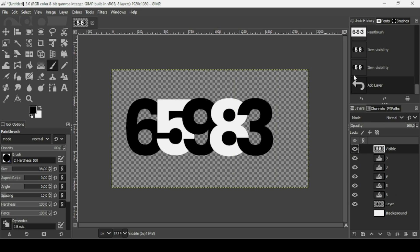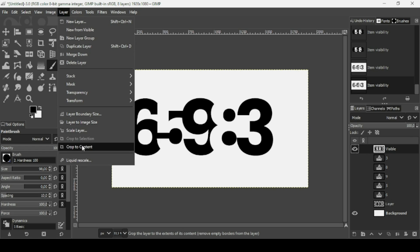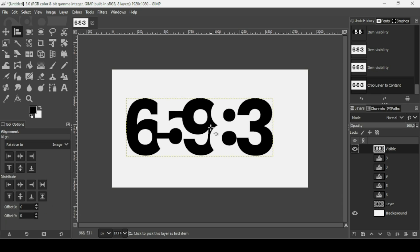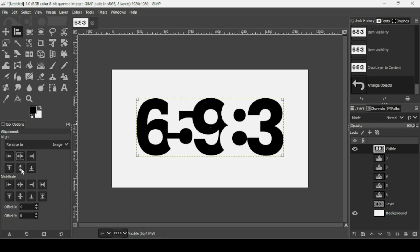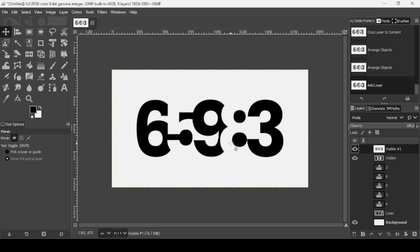Select the top layer, right-click, and choose New from Visible. Hide all previous layers and re-enable the background layer's eye icon. Select the new top layer, go to Layer > Crop to Content, then use the alignment tool to center it horizontally and vertically relative to the image. Right-click and choose New from Visible. That's how you create a negative space text effect. Thanks for watching, have a nice day, and till next time!